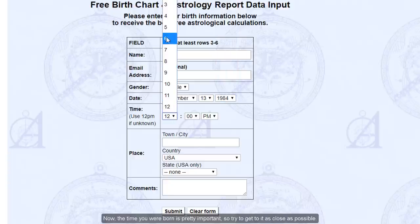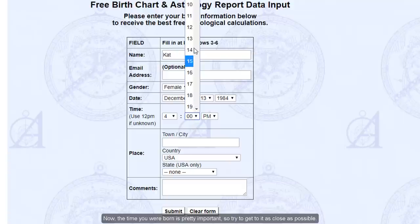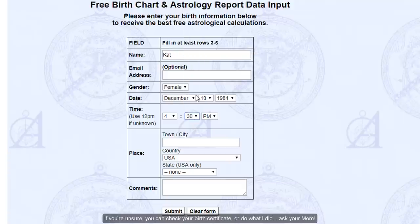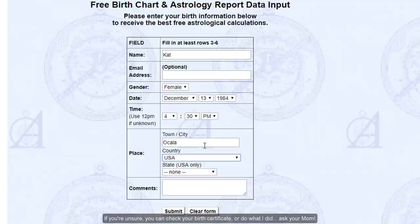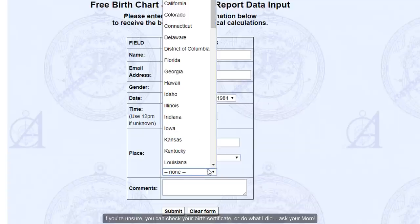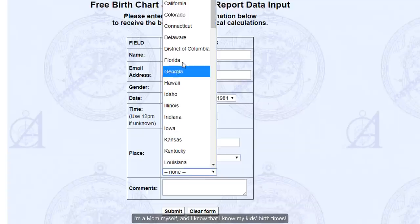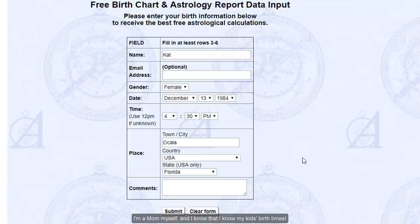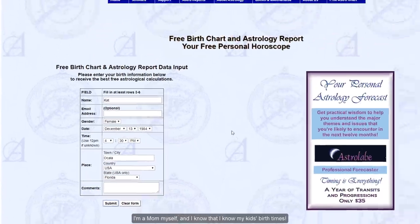The time you were born is pretty important, so try to get it as close as possible. If you're unsure, you can check your birth certificate or do what I did — ask your mom. I'm a mom myself and I know my kids' birth times.